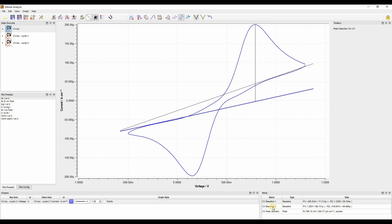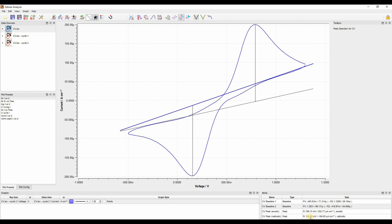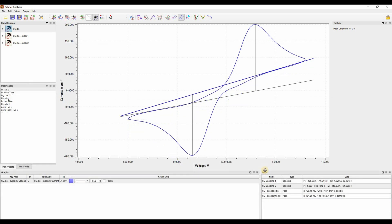Similarly for cathodic peak, we have to choose baseline 2 because that is the baseline for the cathodic curve. We go to the cathodic peak and click with the mouse there, and now we have a cathodic peak with the position at 154 mV and the height of minus 184 microamps per centimeter square. So this is how you draw a baseline and measure the peak height and position.